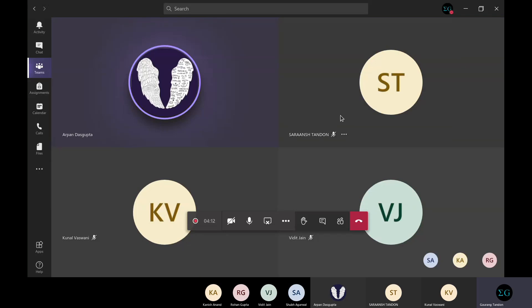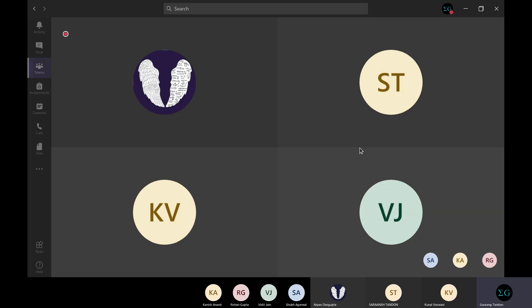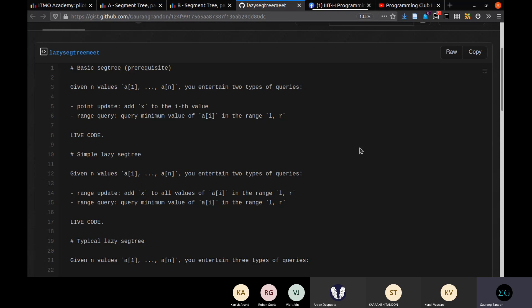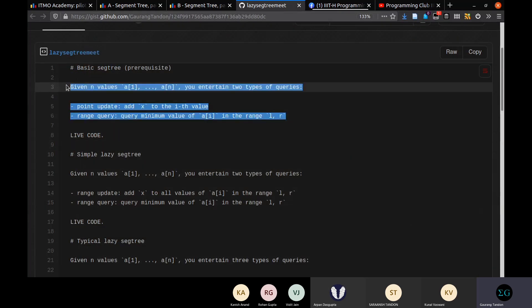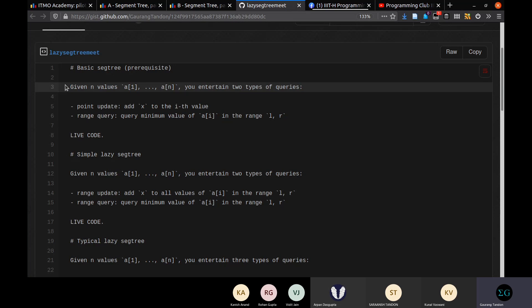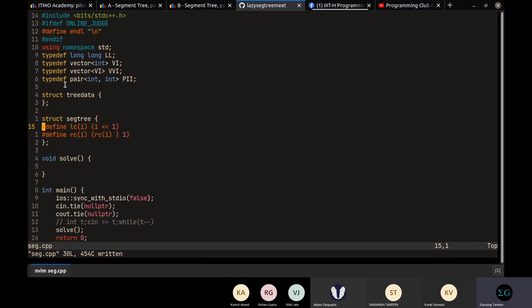Hello everyone. Today I've posted the schedule for the meet in the chat. I'll start by first going through the simple segment tree, which has point update and range query — the segment tree we've studied since the beginning — just to reinforce our fundamentals and make sure we really understand it properly. I'll write it out in code and solve this problem.